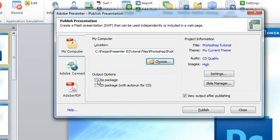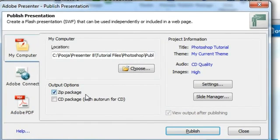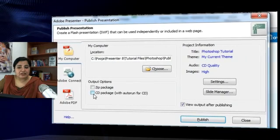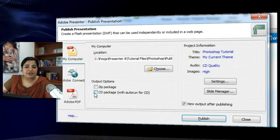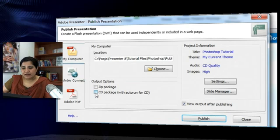If you want to publish a course and share it with colleagues or a subject matter expert to review, you can create a zip package and easily send that to them. You can also opt to create a CD package, which will create an auto-run file. Once you've created the CD package, you can burn it to a CD and it will auto-run the course when the CD is played.